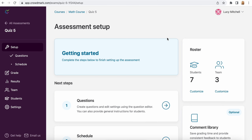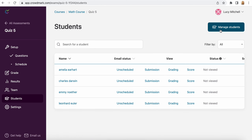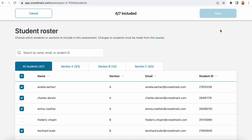It will just take a minute to process. When you refresh the page, you will see that the student roster has been updated. The other option is to do that from the Students page on the left hand side and select Manage Students, which brings up the same assessment roster.